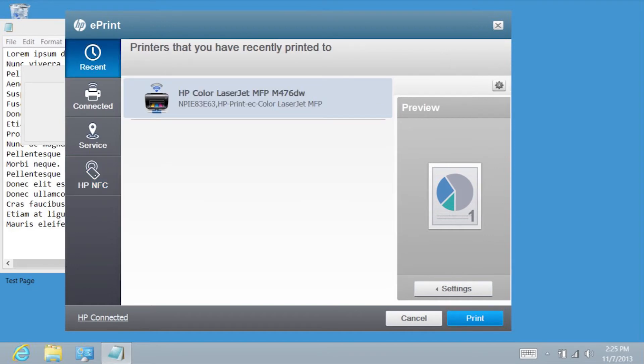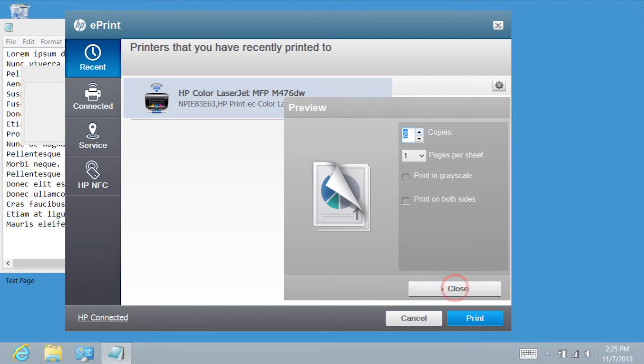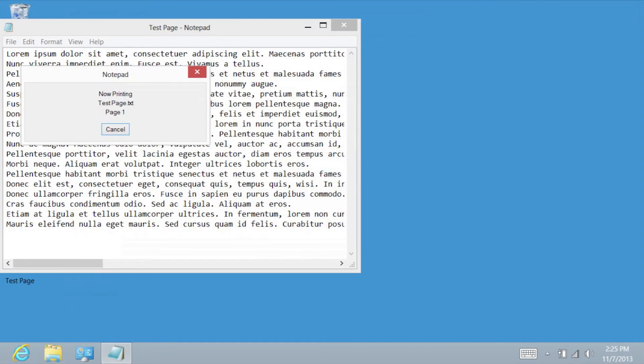Tap Settings if you want to change any printing preferences. Once your settings are final, tap Close to return to the Print screen. Tap Print to send the file to the printer and print the document.